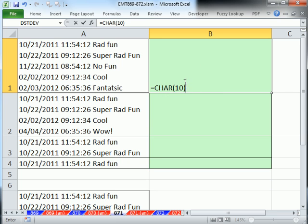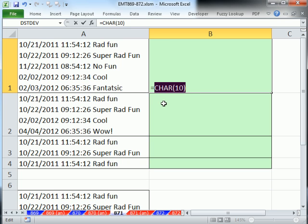Character is a function called character, and when you say 10, that little bit right there is a line return.